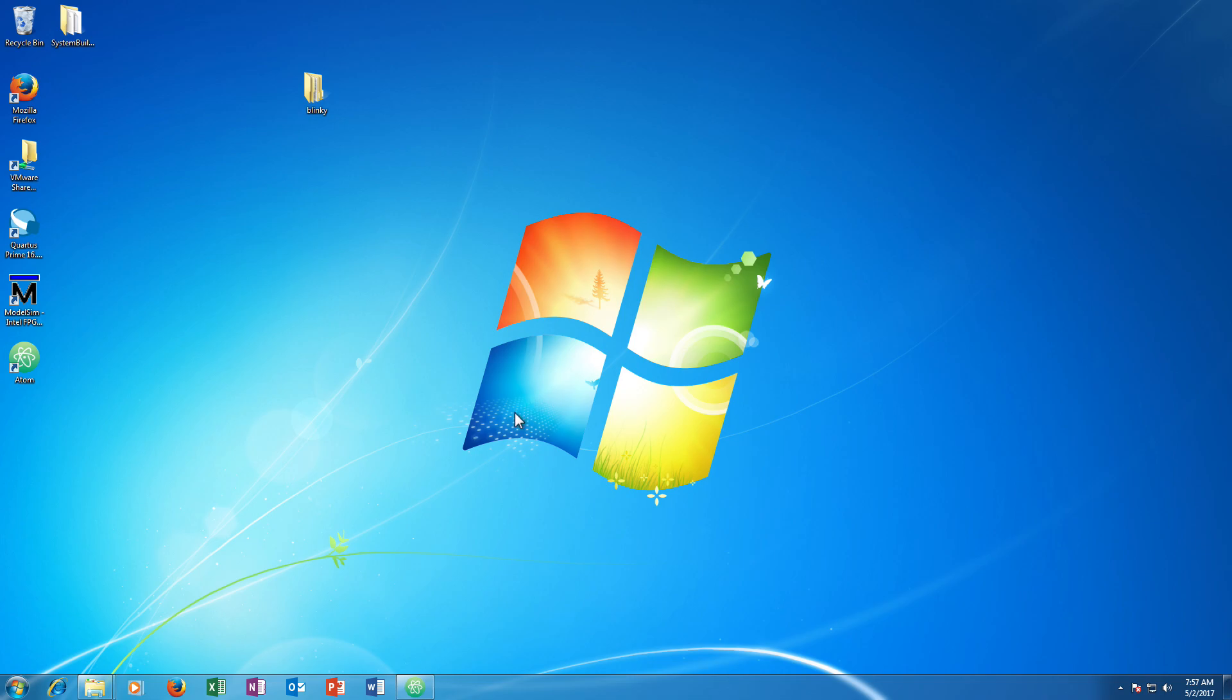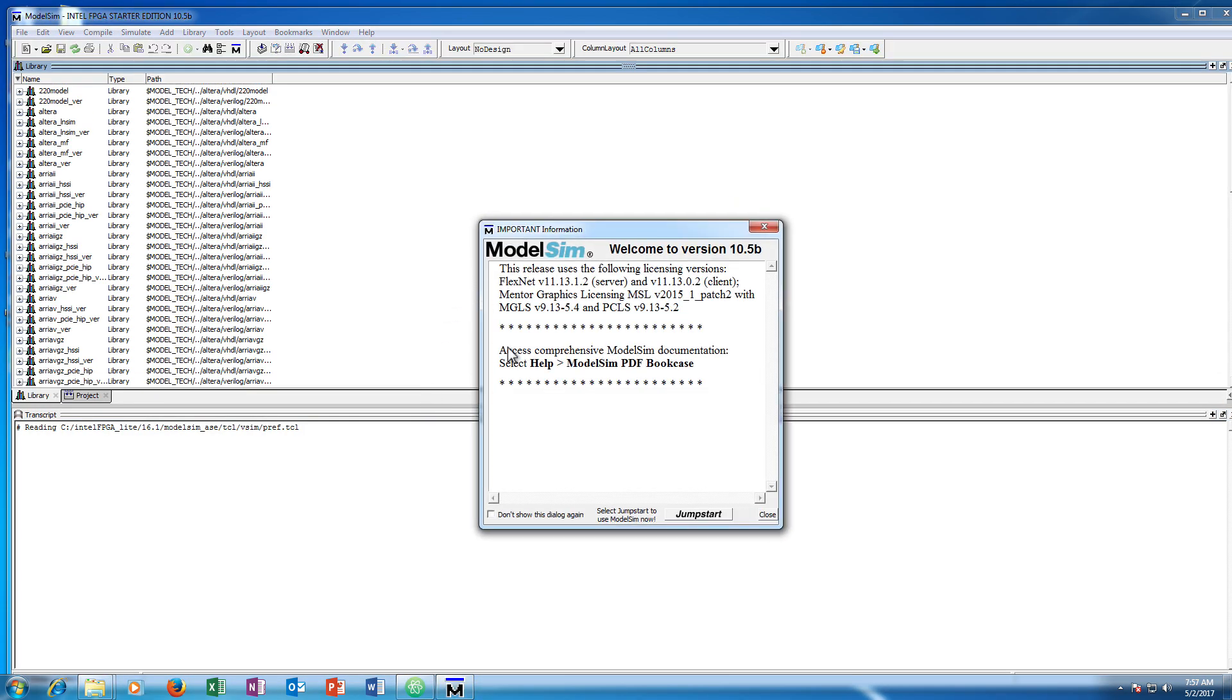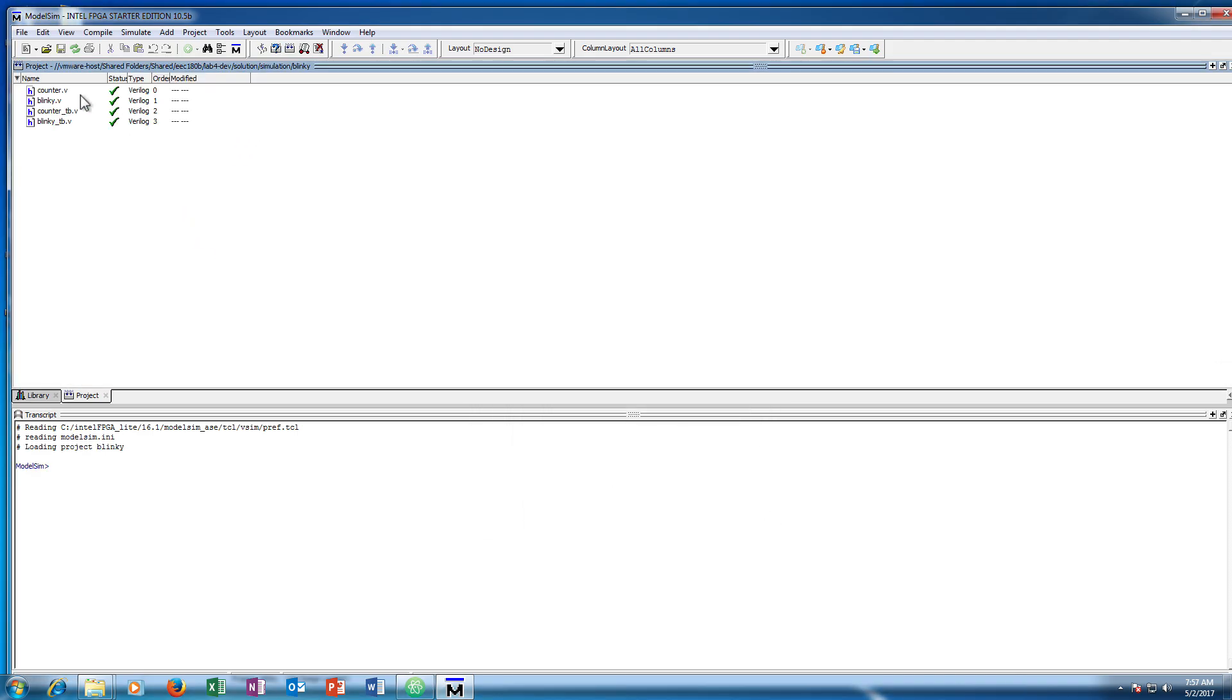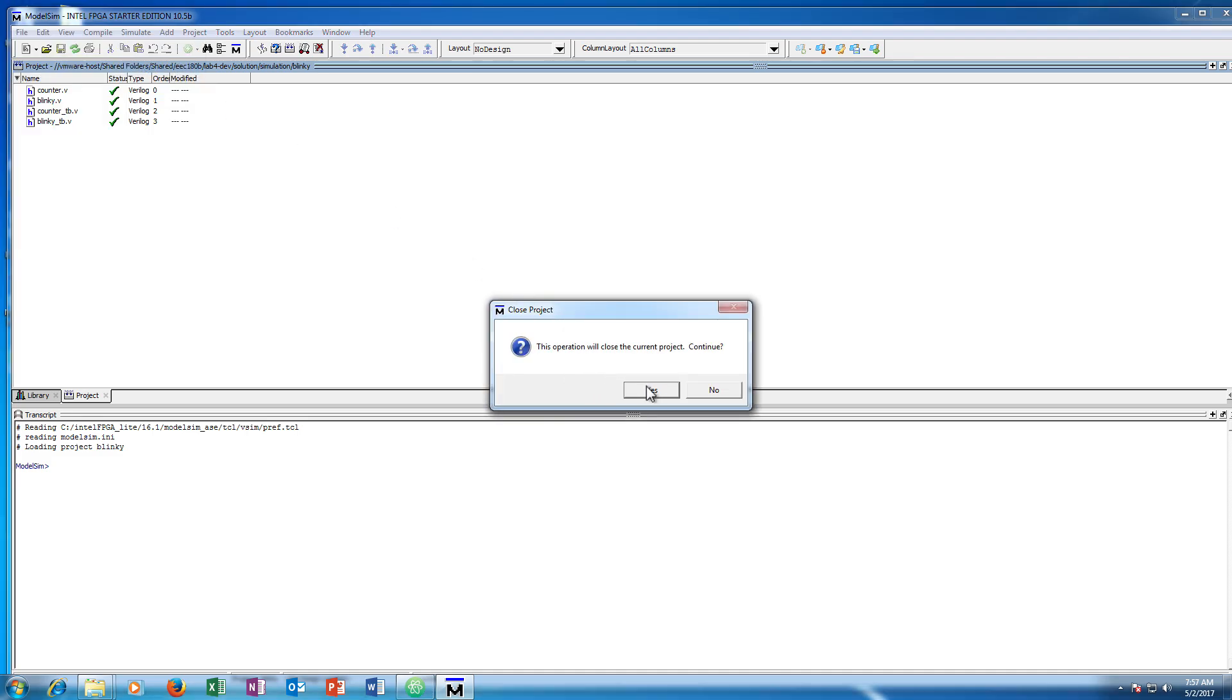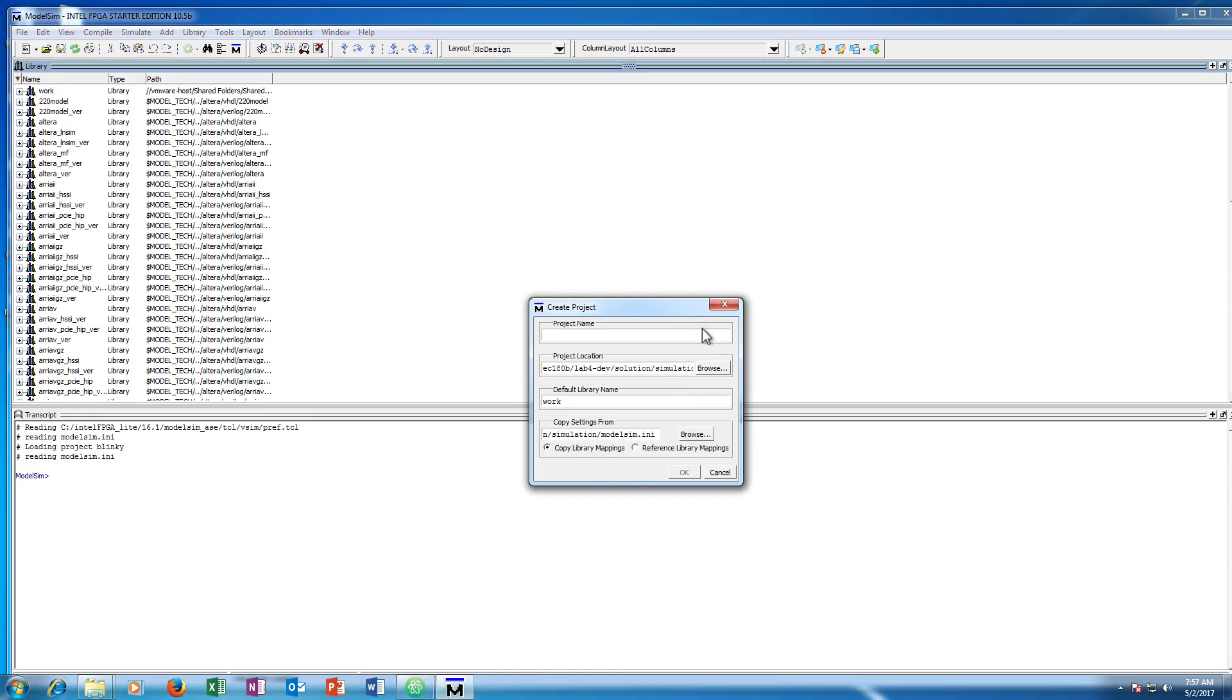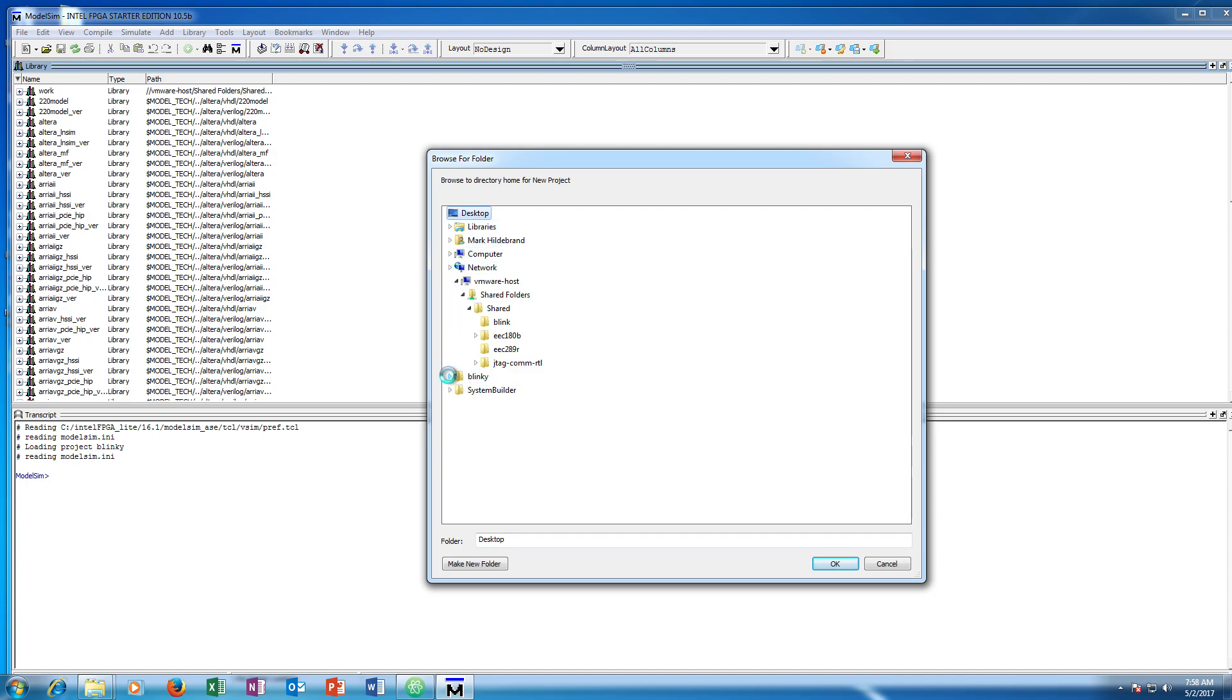So once we have created our directory and have our files where we want them, we want to simulate the design to see if it does what we think it should do. And if it doesn't do that, then we want to debug, and all of those can be helped by the simulator. So I am going to open up ModelSim here, and I am going to start a new project. So I am going to do new project. If you have a current project open, you can just go ahead and close it. We will call it blinky, and we will just go ahead and reference library mappings. I think that is generally a good option to do. That keeps things from getting copied all the time. And we are going to navigate to where we created that folder. So here is blinky, and this is ModelSim, so we are going to put it in simulation.